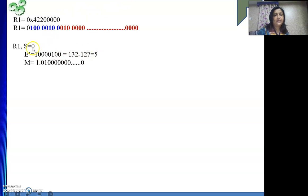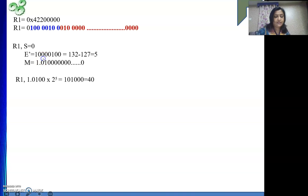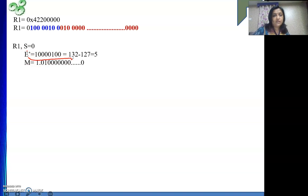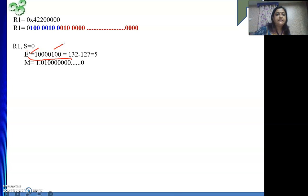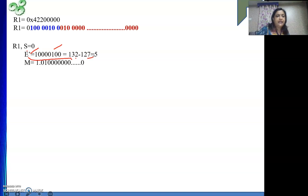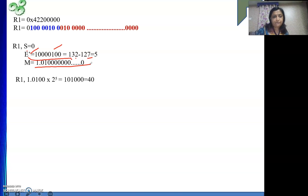So see it is nothing but what I have explained. S is 0. E dash is 132 minus 127. Where from I am getting 132? See this part. This part is 128 plus 4, which is 132. 132 minus 127, because the excess 127 format we are using. So it is 5. And M is 1.01 and rest all zeros are there. So this is the content of your R1.